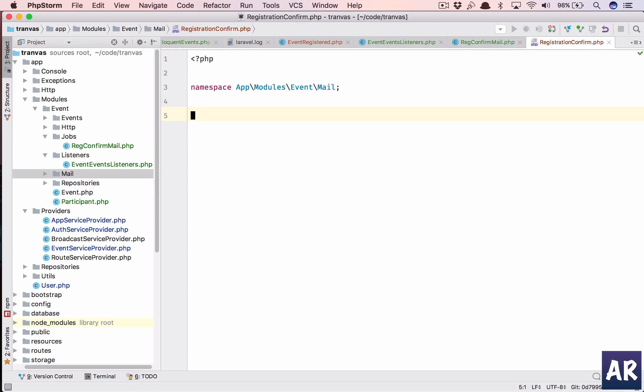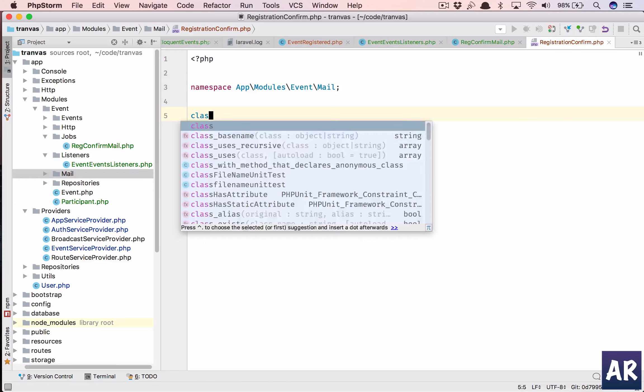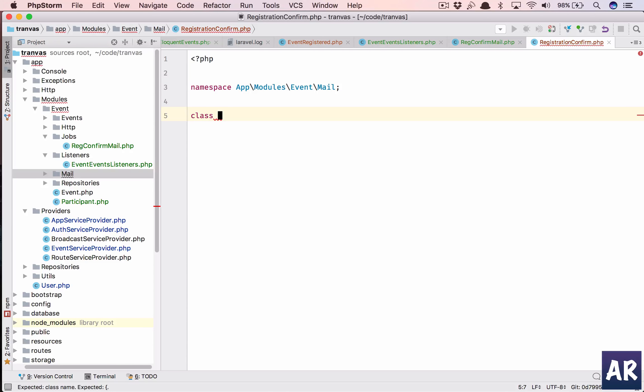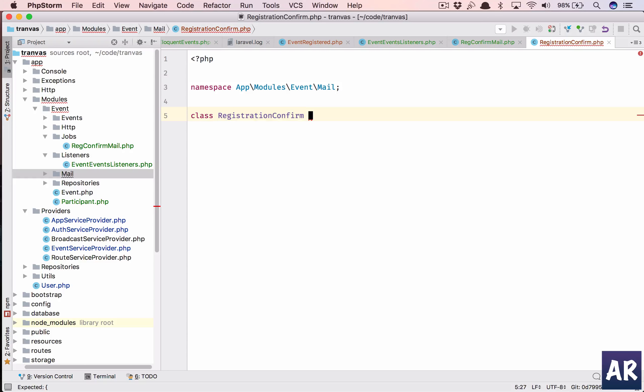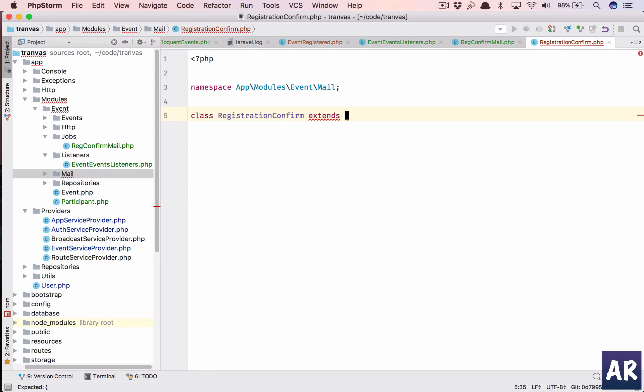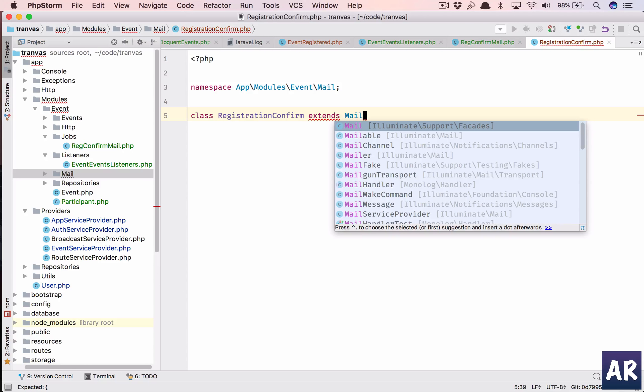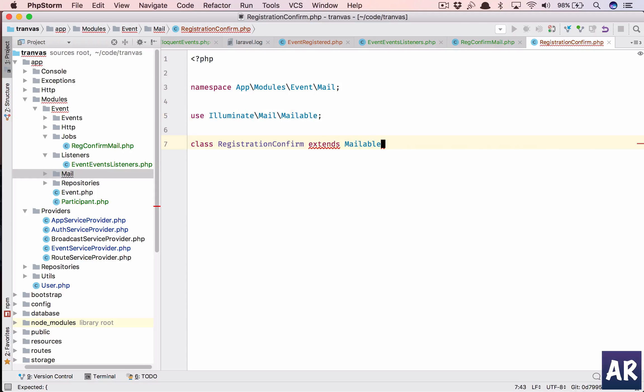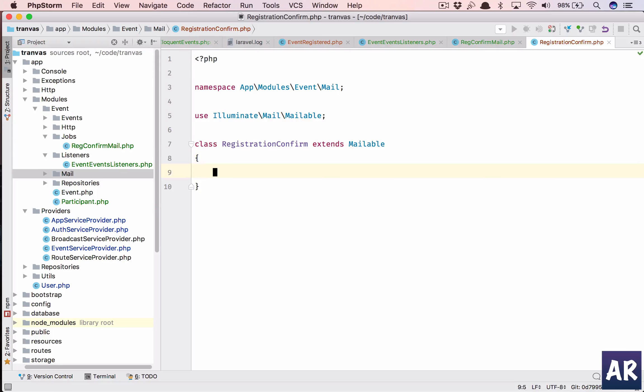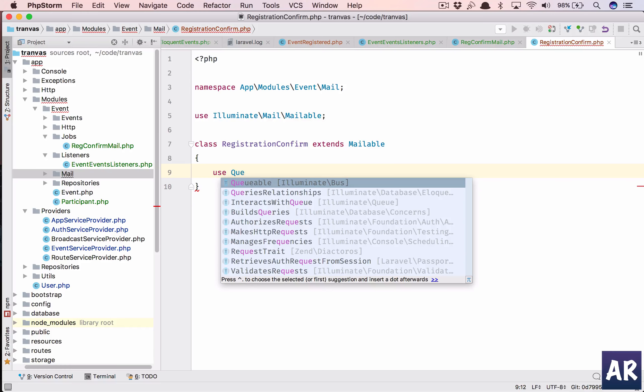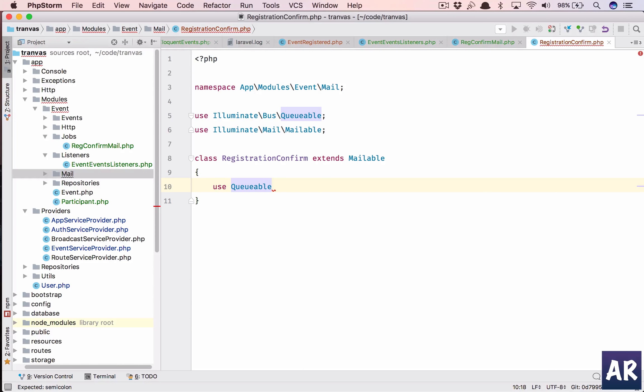Let's give the namespace. Now it's a mail class so we need to extend mailable, right. And so it should use queueable again.